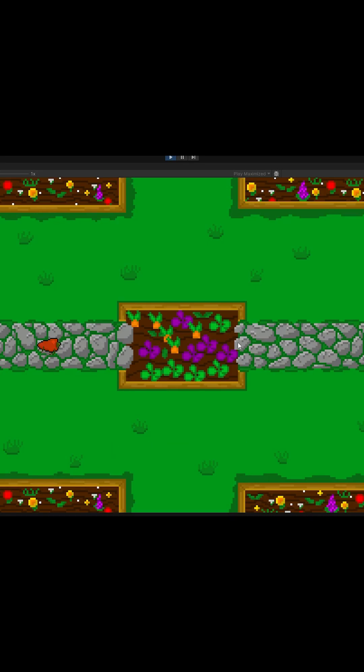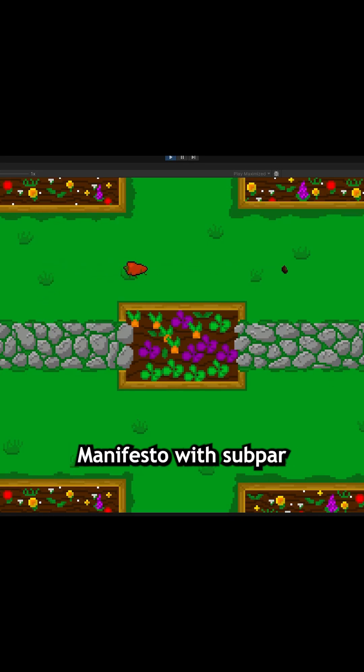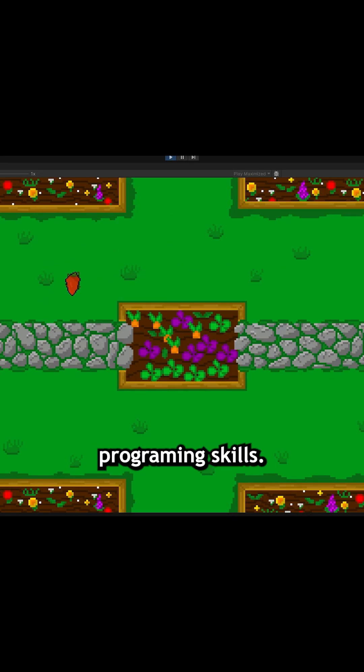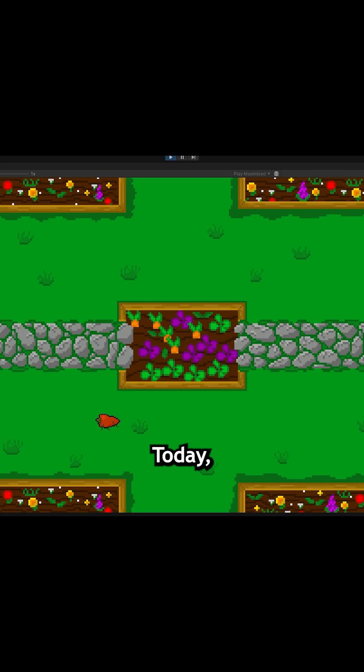Welcome back to making an RDS sequel, Cruciferous Manifesto, with Subpar Programming Skills, Part 4.